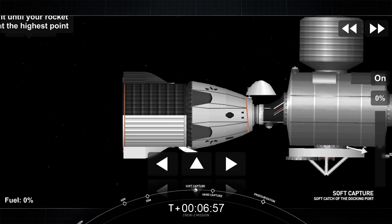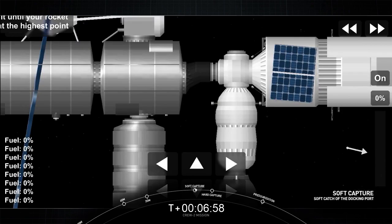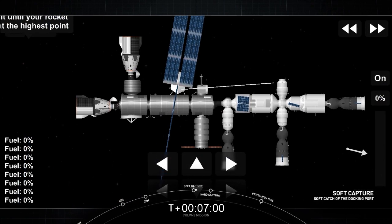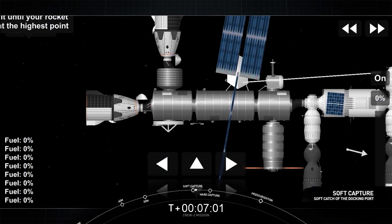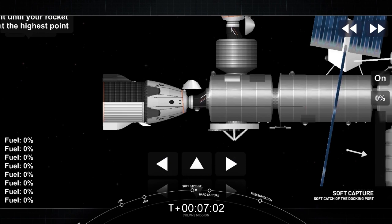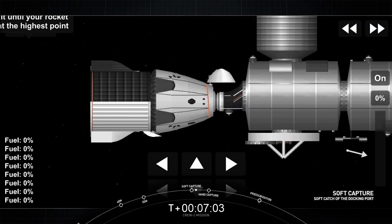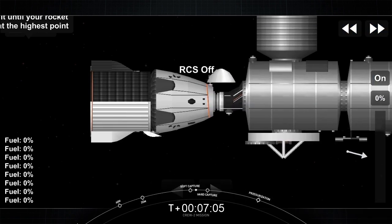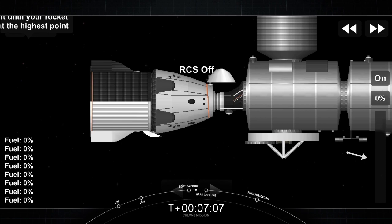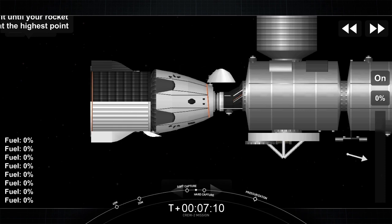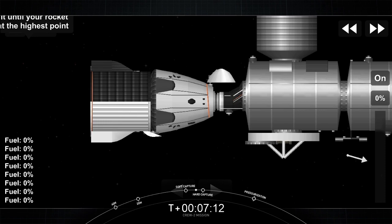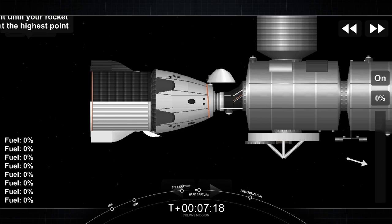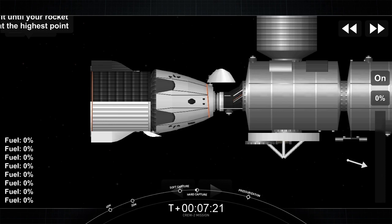Dragon, SpaceX on the big loop. Soft capture confirmed. Copy, soft capture confirmed. Great news with that call out. That soft capture is confirmed. We'll perform a hard capture and we'll officially mate Dragon to the International Space Station.